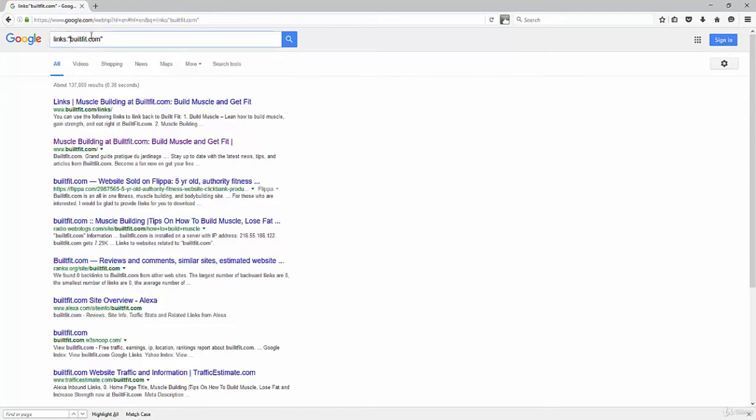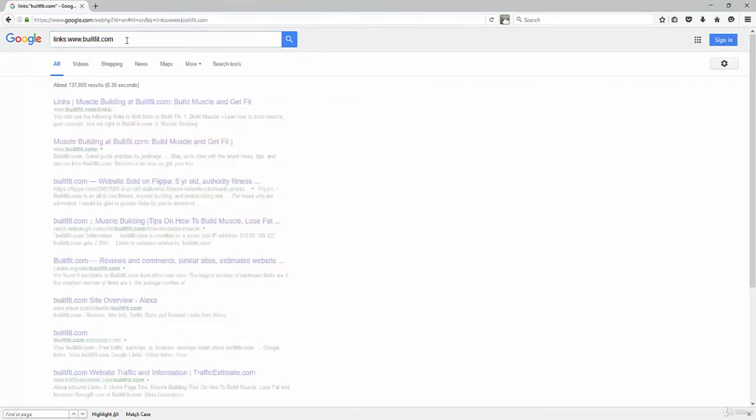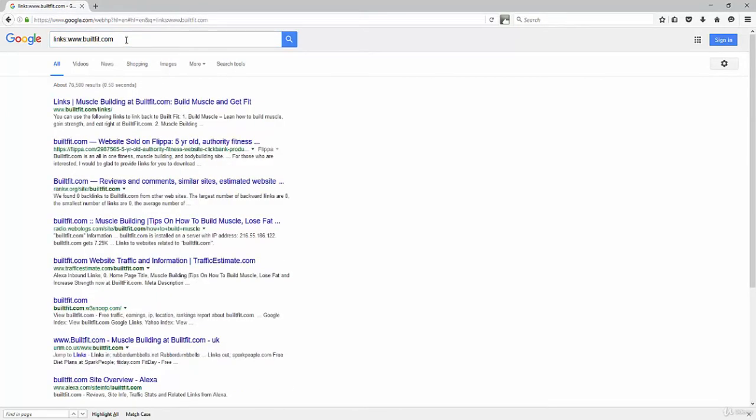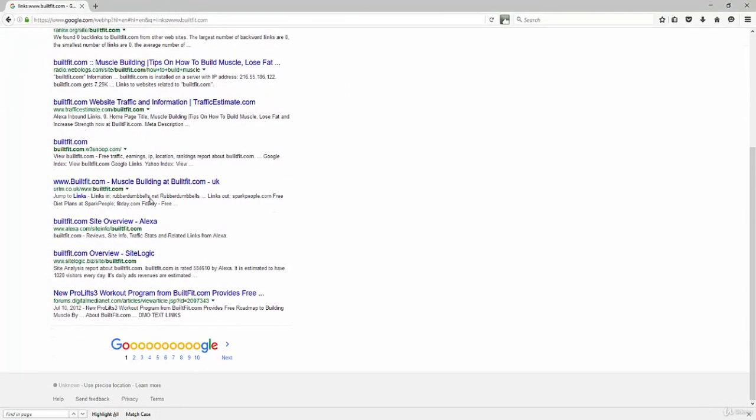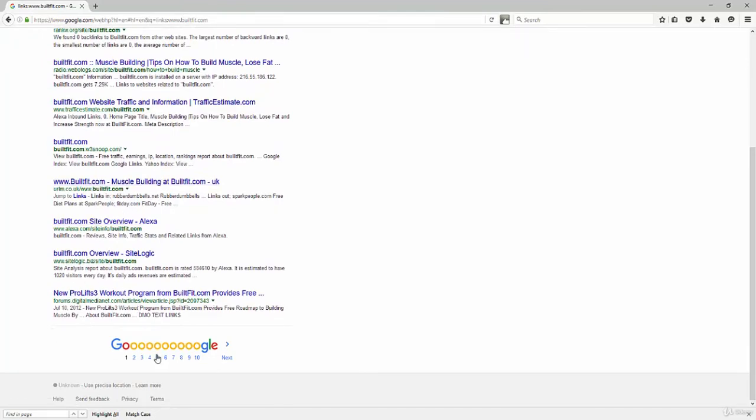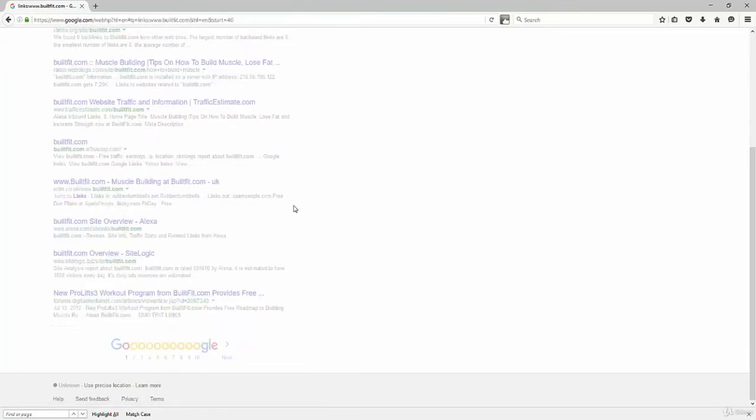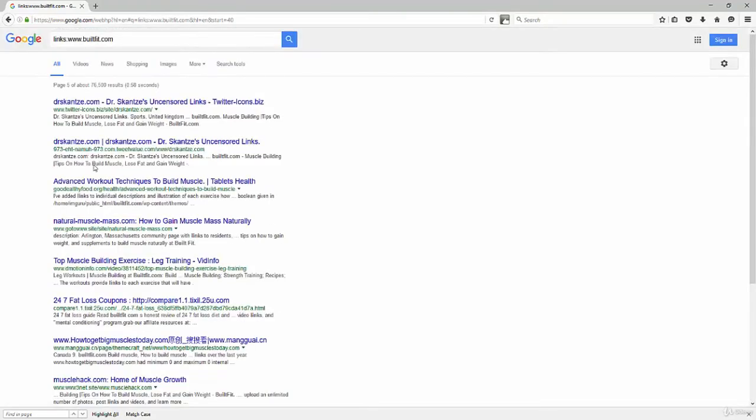Now, if I wanted to find out who's linking to me by just www.builtfit.com, you could do that. Notice it dropped it by about 50,000, right? So it dropped it tremendously there. But you can see here that there's a lot of places that happen to be linking to this website because it's been around for a little while.